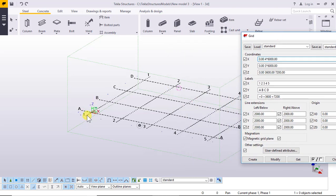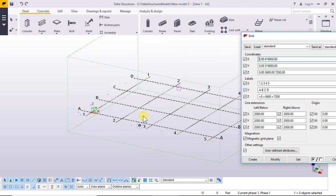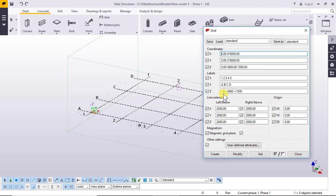Labels one, two, three, four, five and Y: A, B, C, D. And Z: zero, plus zero, plus three thousand six hundred, and plus seven thousand two hundred.